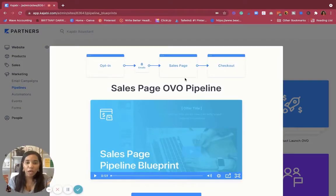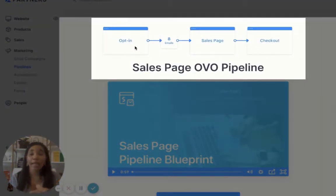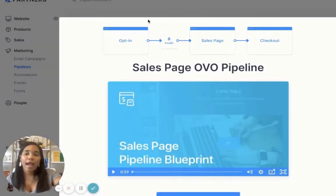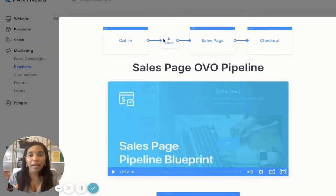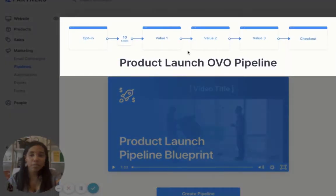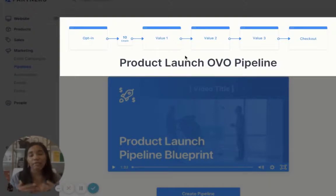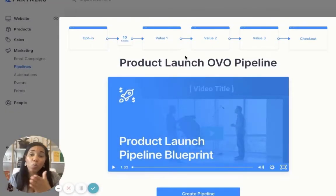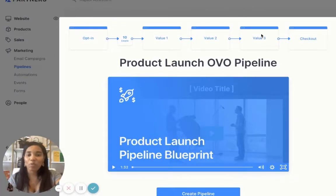Now for the Sales Page OVO, this is where you might have someone opt into a freebie — it could be an audio, a PDF, or a worksheet. After that, emails will trigger and automate on the backend, and then they go to your sales page and eventually lead to checkout. Now the Product Launch OVO is one of my favorites. This is where you provide video content and value, taking your customers one step closer to buying your product — value in video one, video two, video three — with email automations happening behind the scenes, and then eventually they lead to checkout.